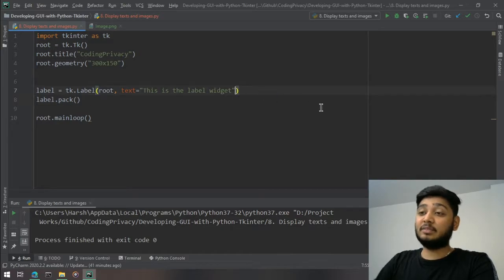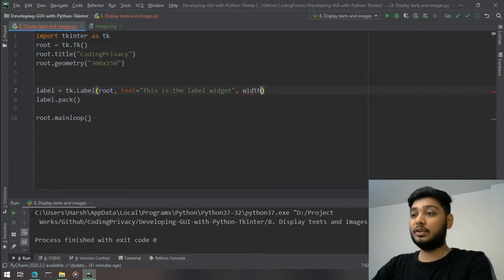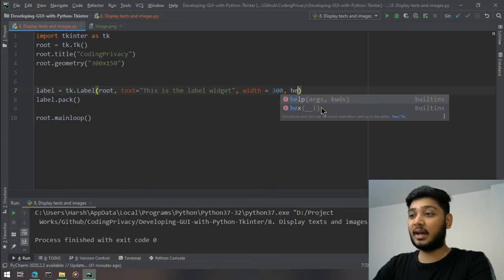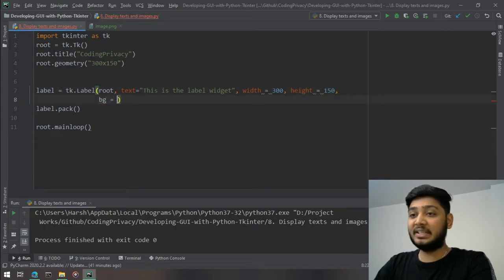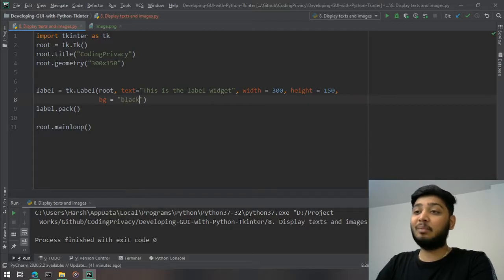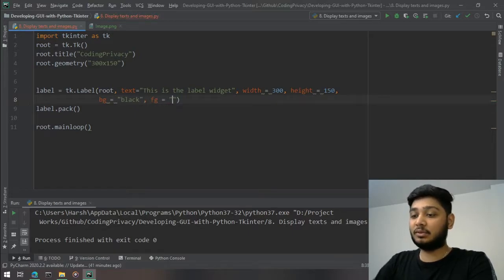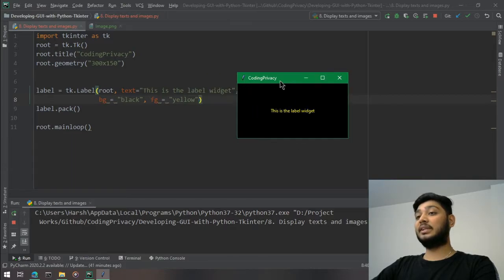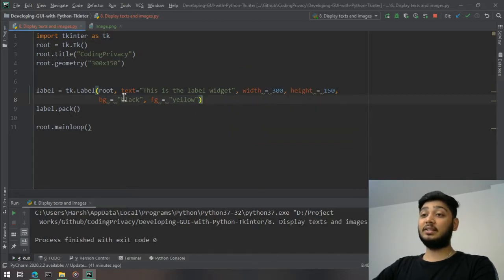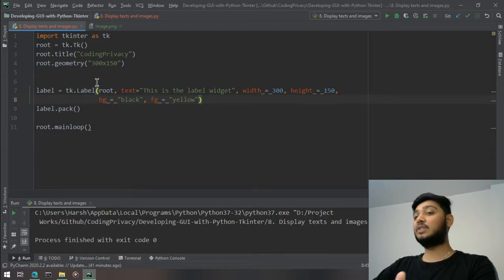You can do more with it — you can write width equal to 300, height equal to 150, bg equal to black, and foreground equal to yellow. When we run it, you can see the width is 300, height is 150, the background is black, and the foreground — which is the text color — is yellow. There are a lot of different options available for the Label widget as well as other widgets.